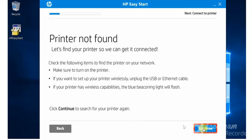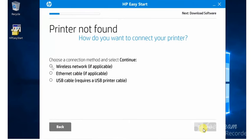And it is asking how you are connected with the printer or how do you want to connect. So you can choose as per your preference. I'm going to choose wireless network.